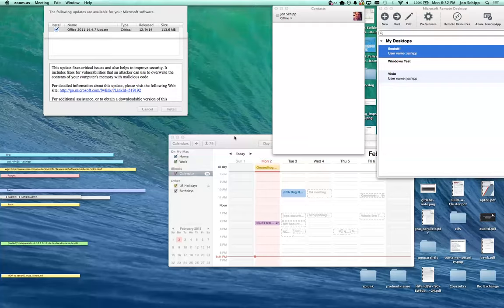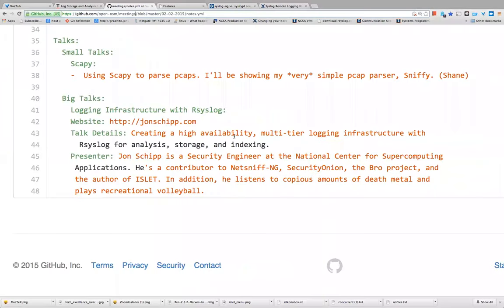All right, go back to screen sharing. We're going to jump into my talk on logging infrastructure with rsyslog. I'm not an rsyslog expert, but I helped design an rsyslog infrastructure at the NCSA, and we're going to give you a brief overview of what that looks like, what it does, and some examples of the configurations.